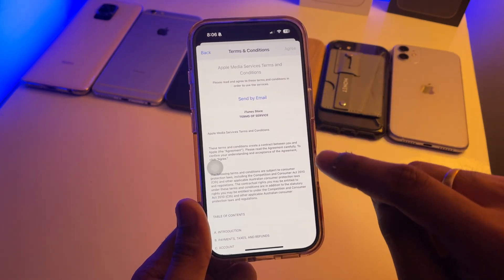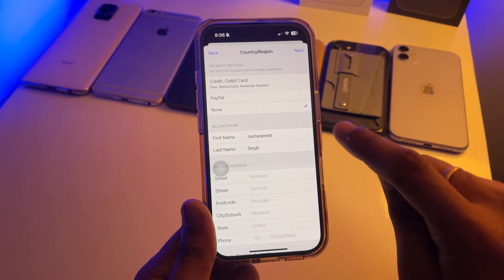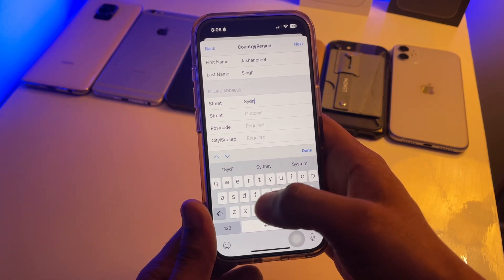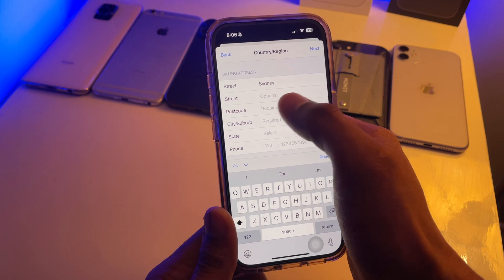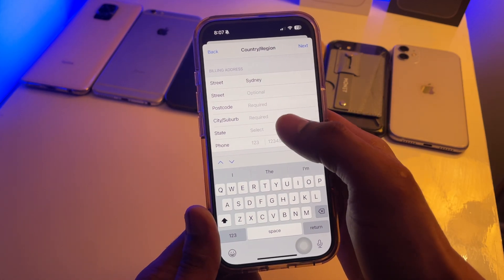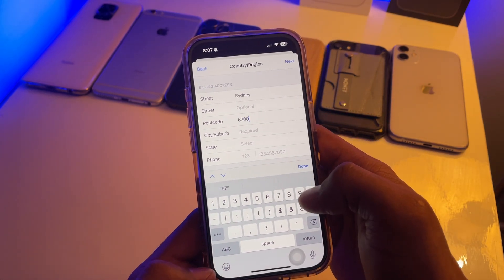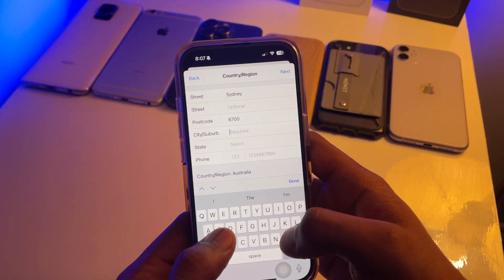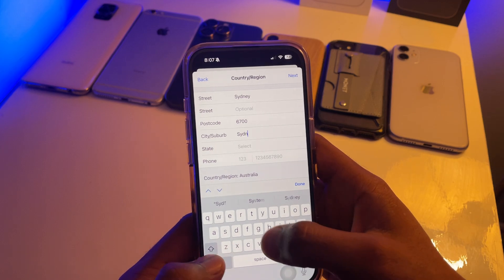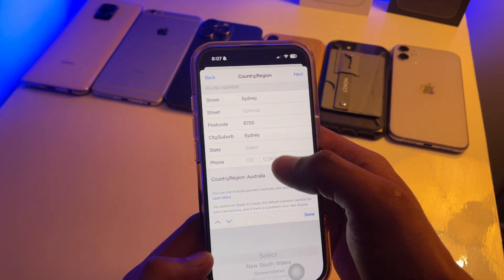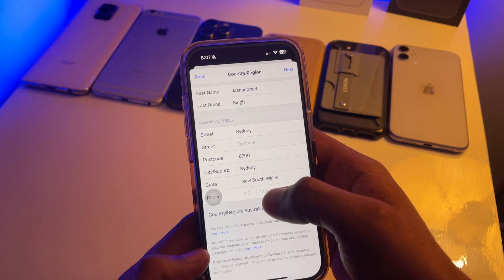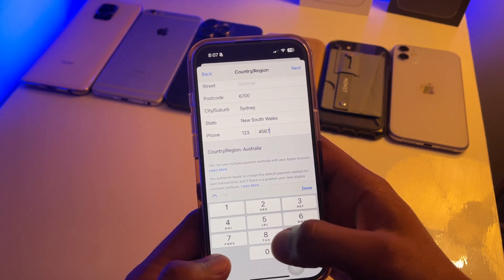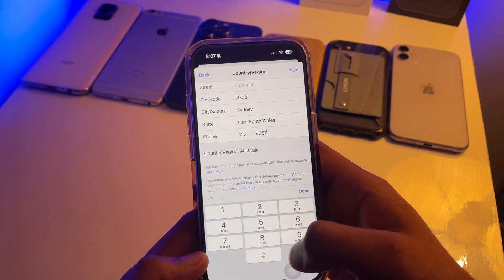Hit Agree. For the payment method, hit None. For the street, enter Sydney — the street field is optional so you can leave it. For the postcode, add 6700. For the city, add Sydney again. For the state, select New South Wales. For the phone number, just enter 123456789.